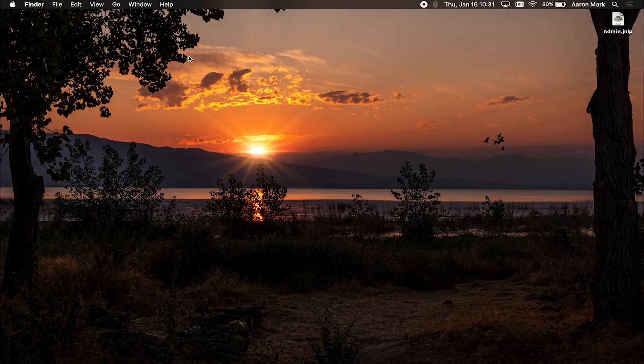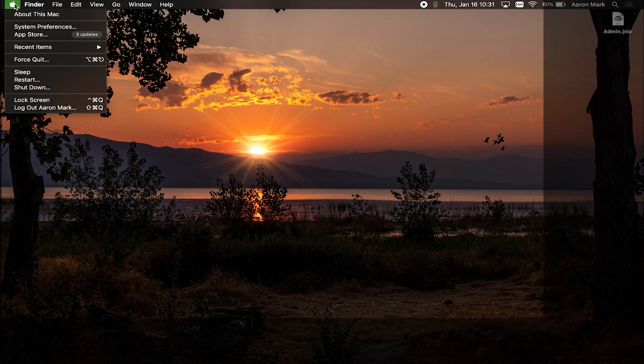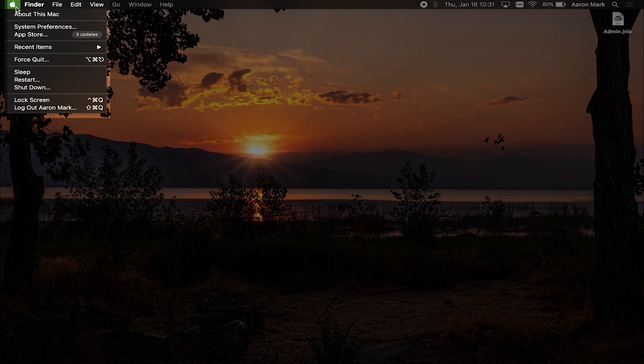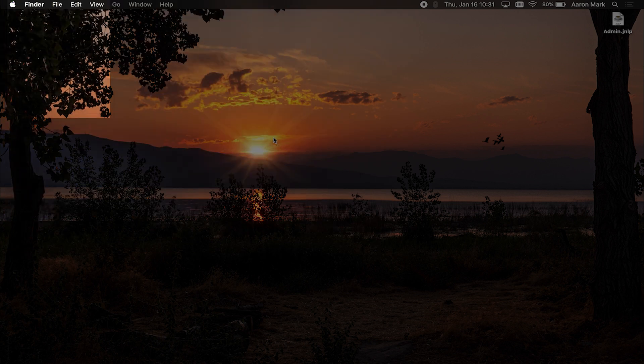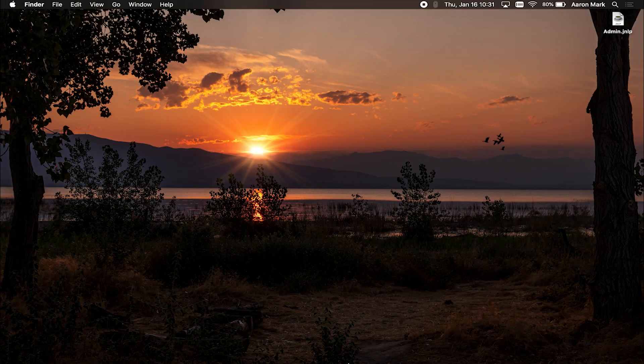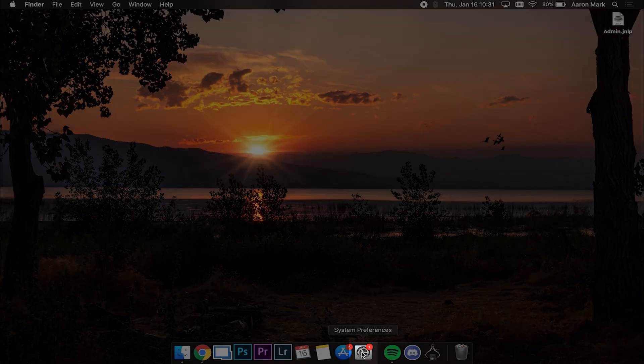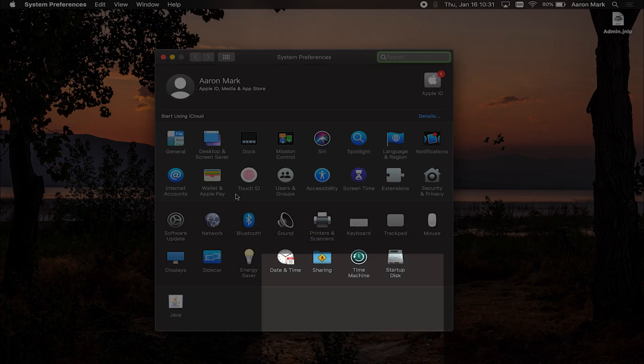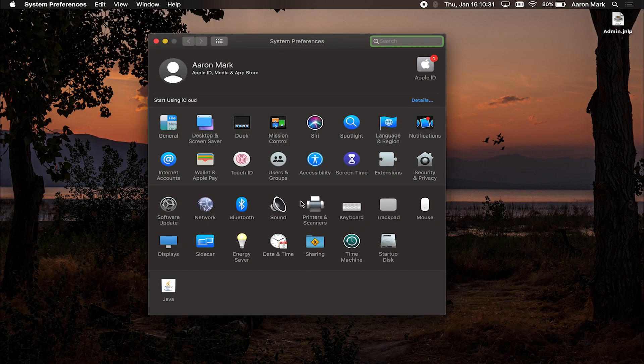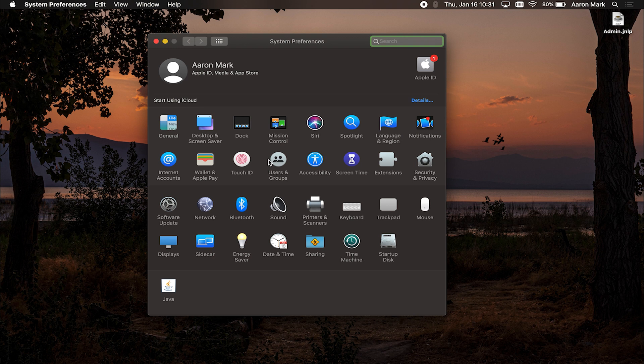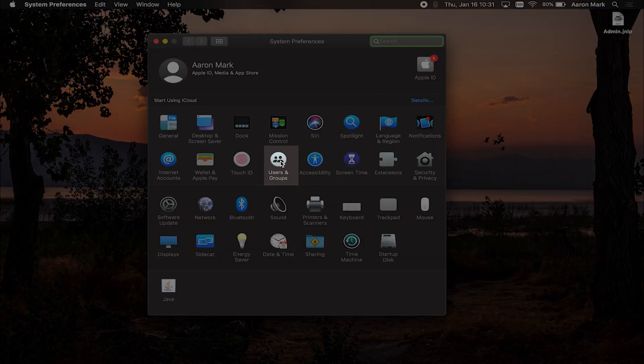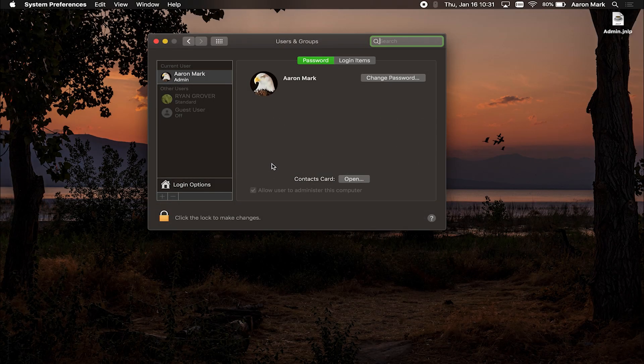The first step that we're going to do is we're going to get into the system preferences. One of two ways, you can come up to your Apple menu, left click on it, and then left click on system preferences. Or if you have it in your dock, you can bring up your dock and select system preferences here. Once you've got that open, you're going to want to locate and find where it says users and groups and left click on that.